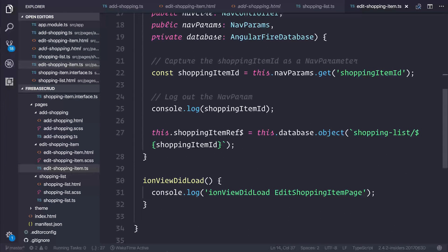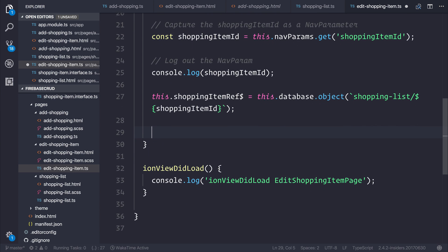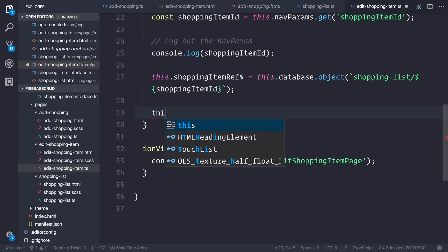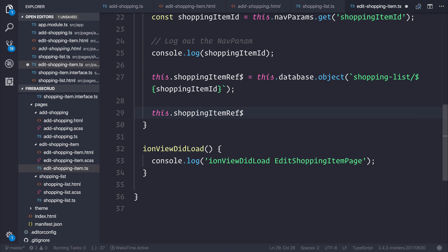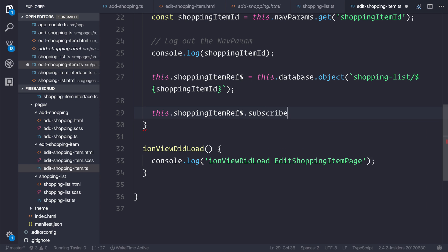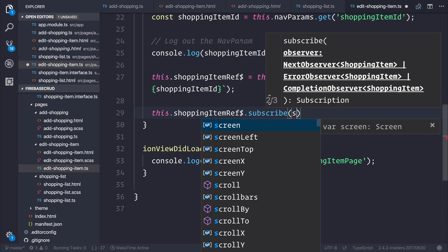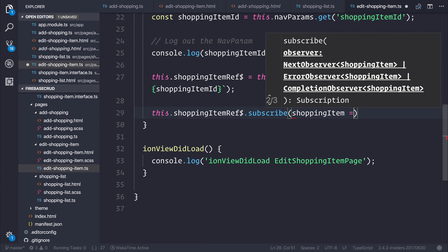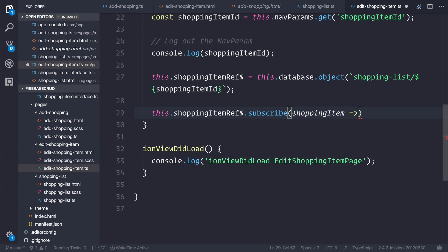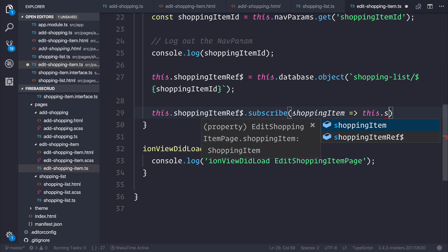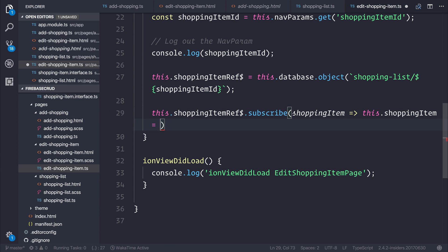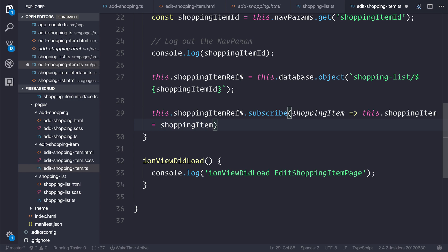But this time we're going to take that reference, and instead of assigning that reference the async pipe, what we're going to do is actually unwrap our observable. We're going to say that by saying this.shoppingItemReference.subscribe and we're going to take that shopping item and pass that into this.shoppingItem is equal to the shopping item that we get back from our reference.